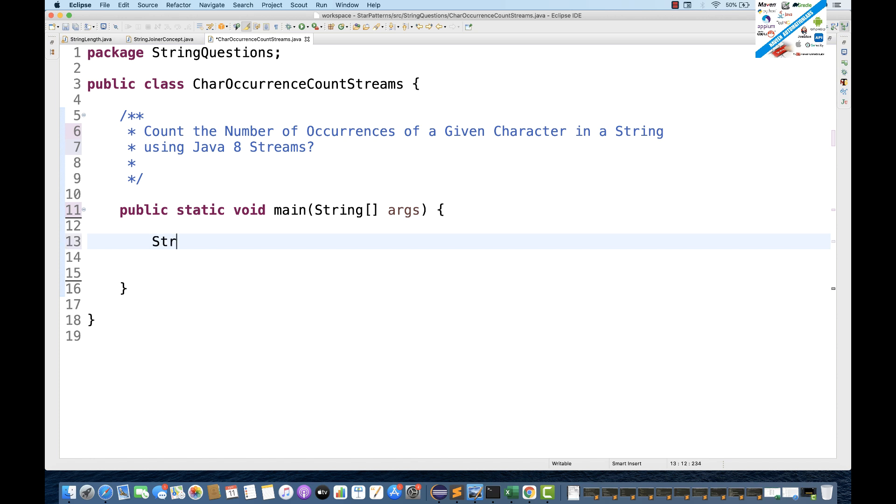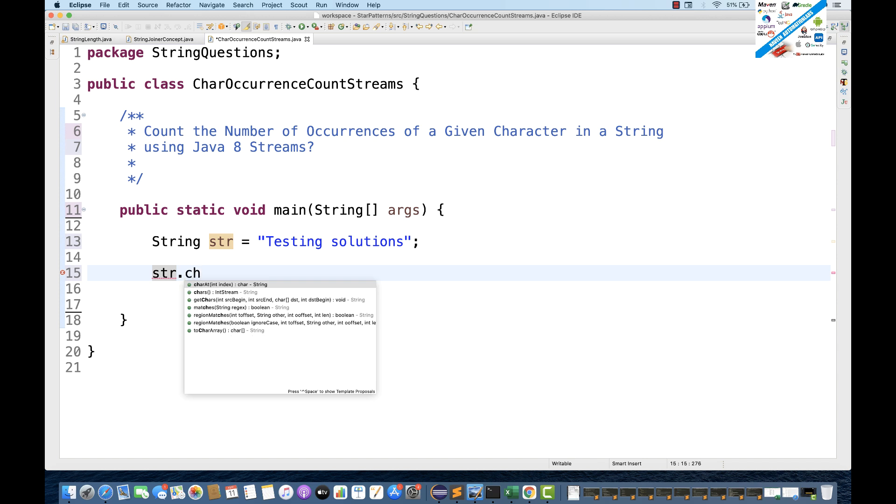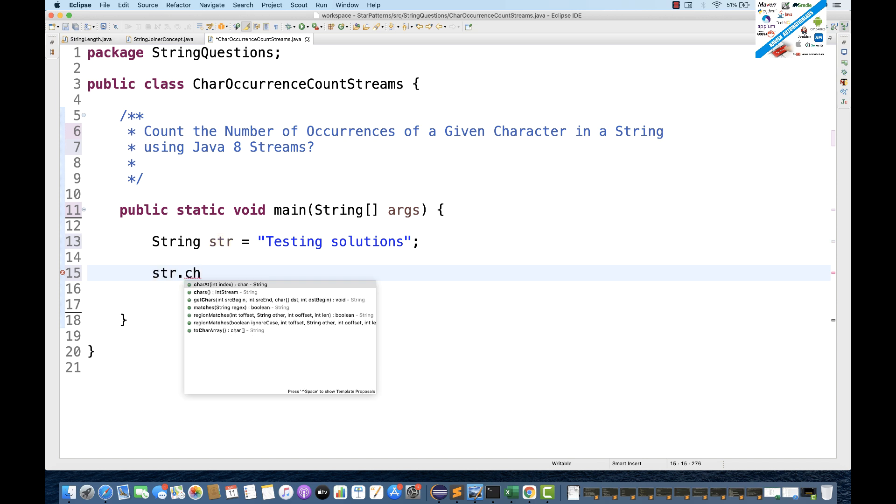For example, let's see, I have one string, string str is equal to, let's see, any string, for example, I'm writing testing over here, and testing, let's see, solutions, something like this. So, always remember, whenever you want to apply a stream on strings, what you have to do, you simply write str.chars. Can you see that? Char's method is available, which will give you one integer stream over here.